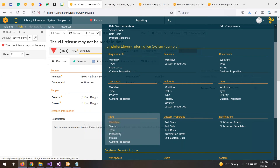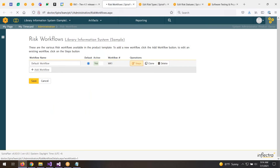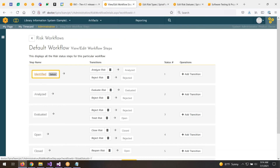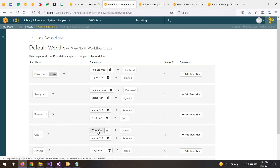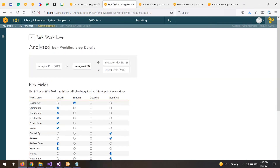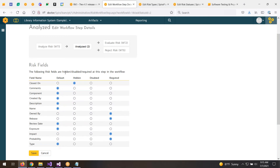Going to the workflow section and clicking on steps, you can see this is the default workflow. We identify the risk, analyze it — it becomes analyzed. From analyzed, we evaluate it — it becomes evaluated. Once evaluated, we either reject the risk or treat it. When treated, it becomes a mitigated open risk to be managed, and ultimately we might close it. At any given status in that lifecycle, we can specify which fields are hidden, which are read-only, and which are required.